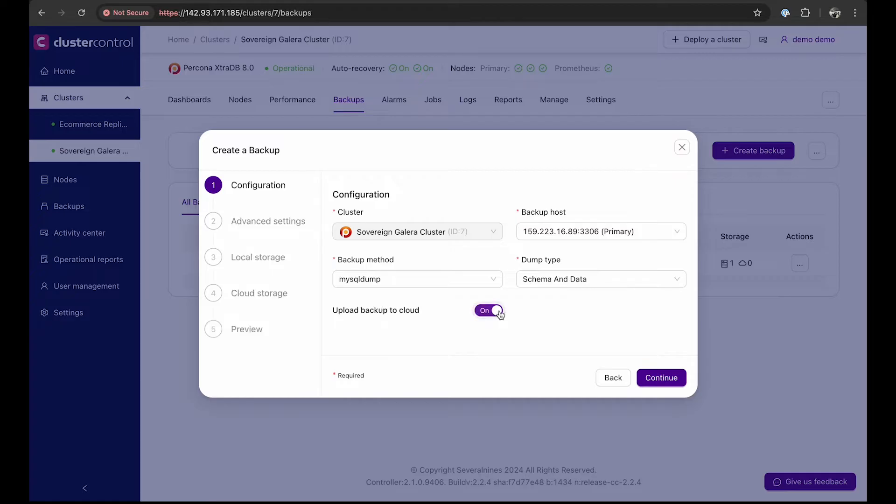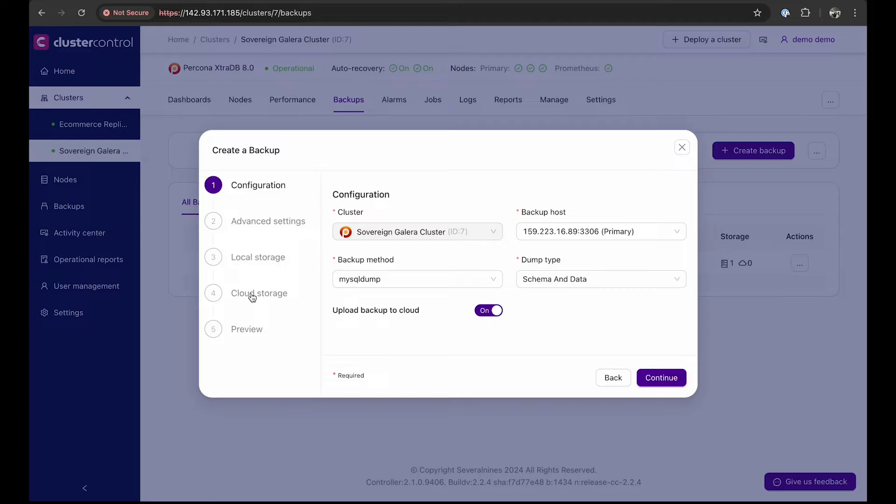If you want to upload the backup to the cloud, toggle the option on, and you will see an extra configuration sequence for access to the cloud bucket you want to store your backup on.